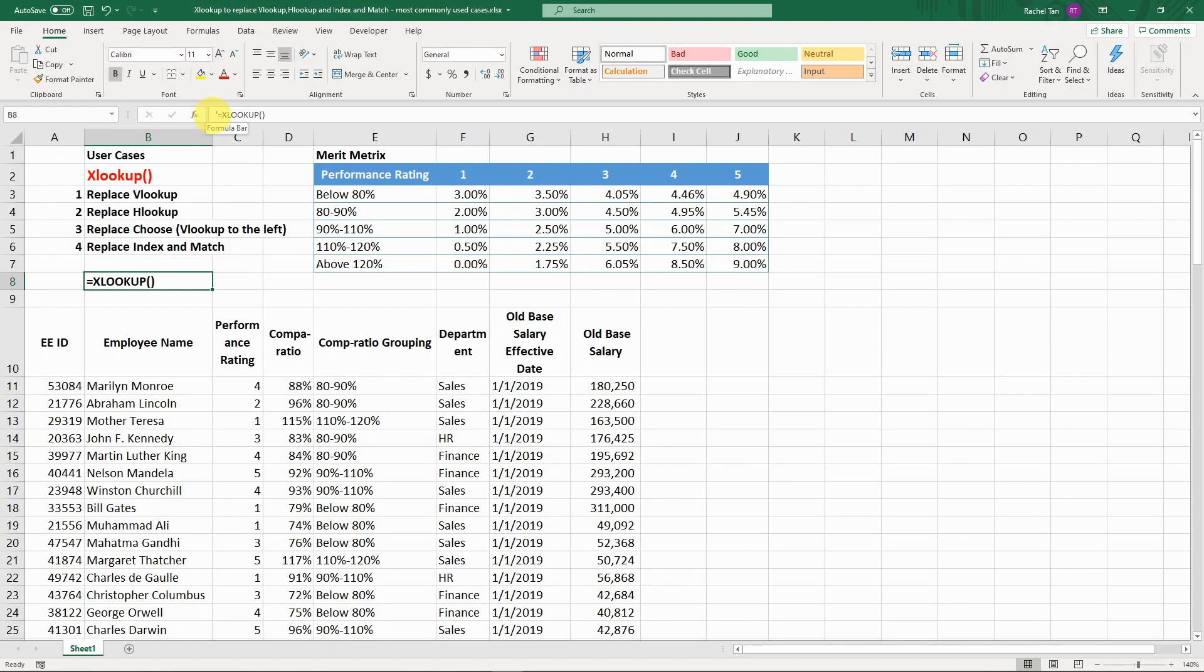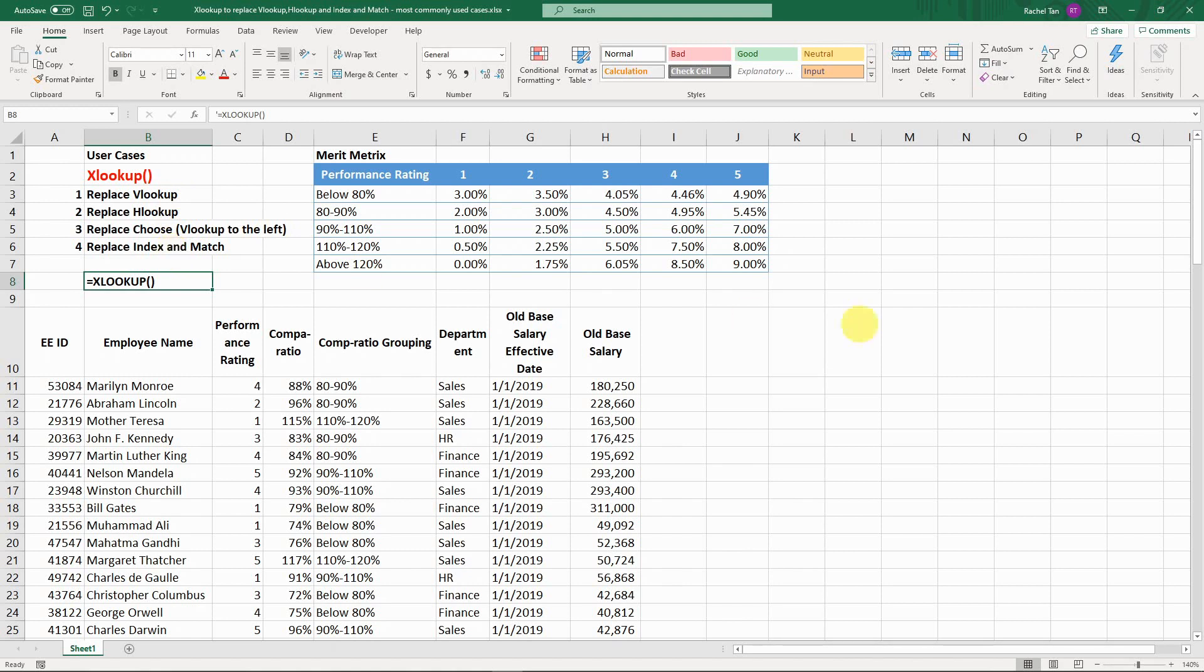That's why I think it's worth the time to introduce to you. I'm going to focus on four use cases here because by this one single function, you are essentially being able to replace VLOOKUP, HLOOKUP, CHOOSE function for VLOOKUP to the left, and INDEX MATCH. I'm going to show you in the least time possible.